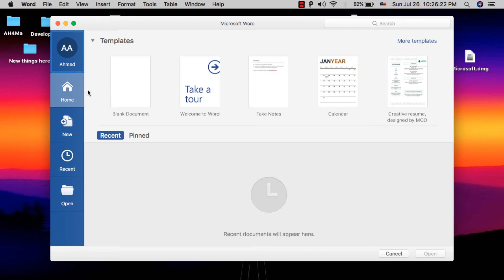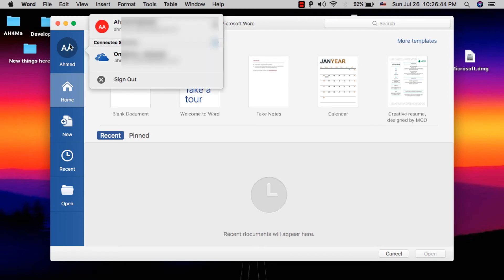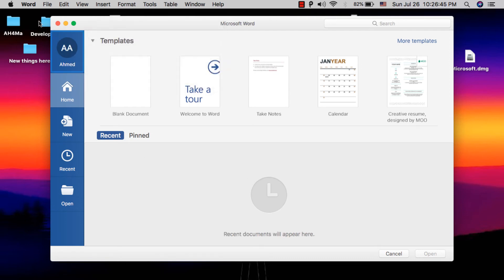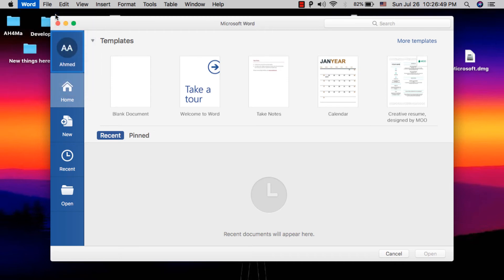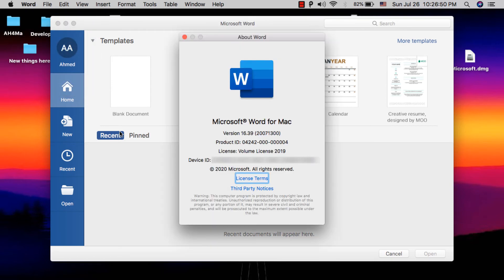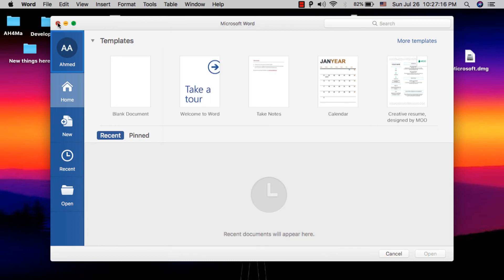As you can see, I am already logged in and this is my account. Go to the Microsoft Word menu and click 'About Microsoft Word'. In the license option, it shows Volume License 2019, which means the app is fully activated.